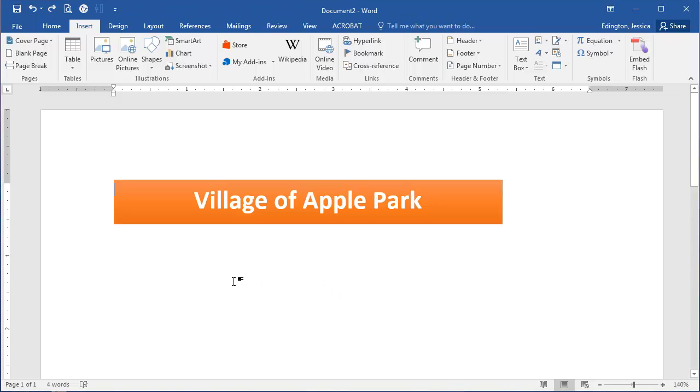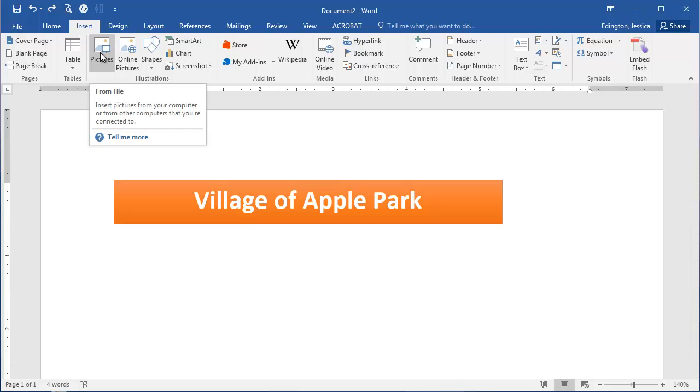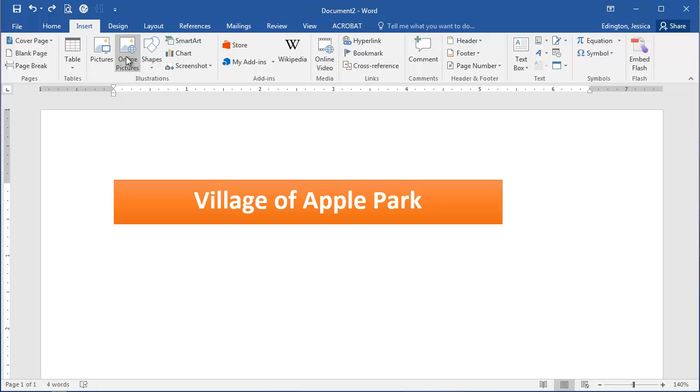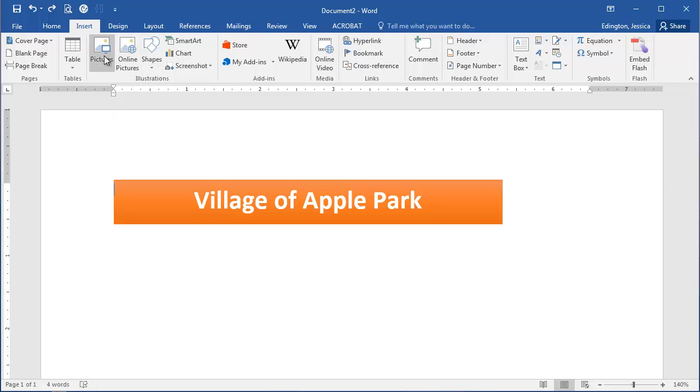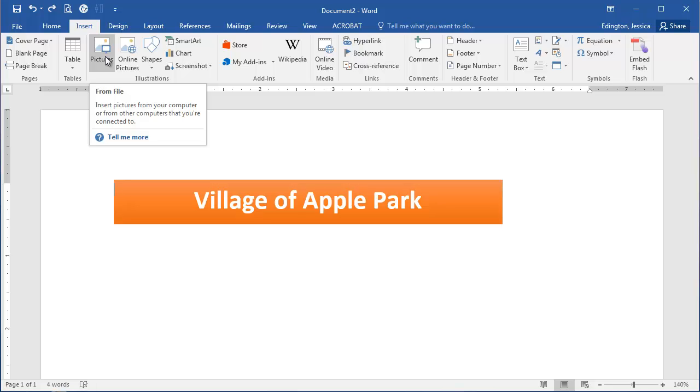If I want to add a picture into my document from my student data files, I need to go to the Insert tab and then choose Pictures. I could go to Online Pictures and search through Bing, but if you want to use the exact pictures from the book, you need to get them from your student data files.